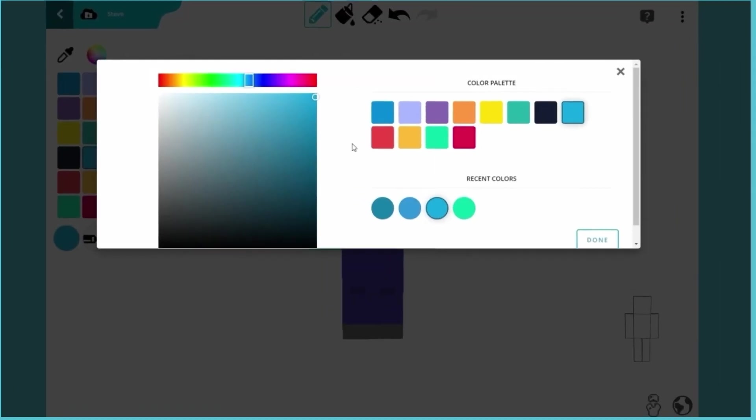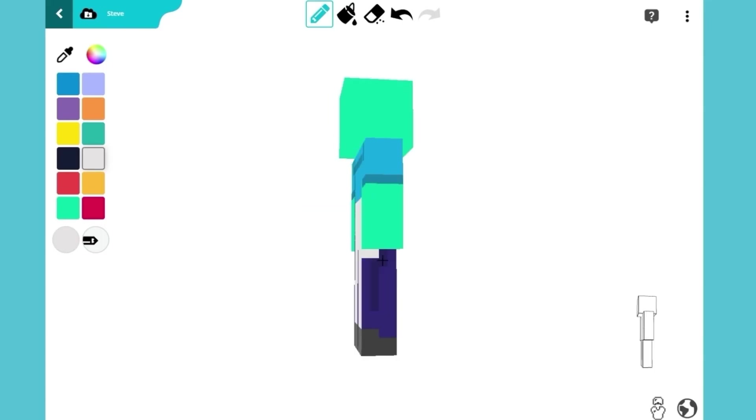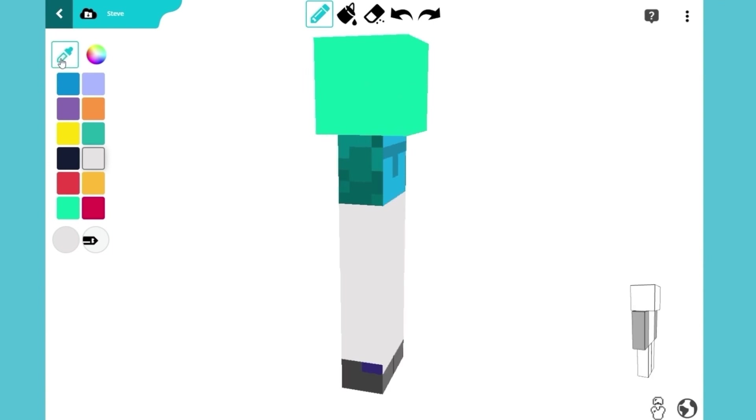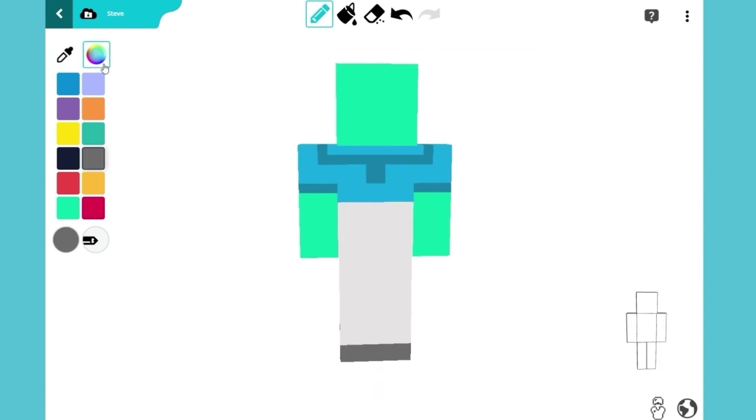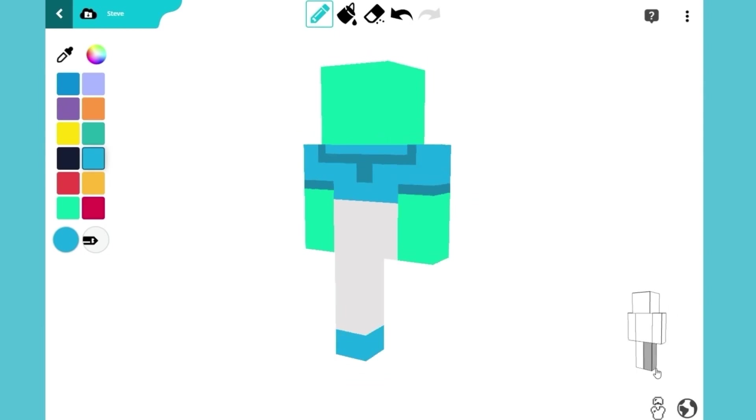All right, back to our Minecraft skin. Switch to a pale gray and color the bottom half of his body. Now, change the color to blue to draw his boots.